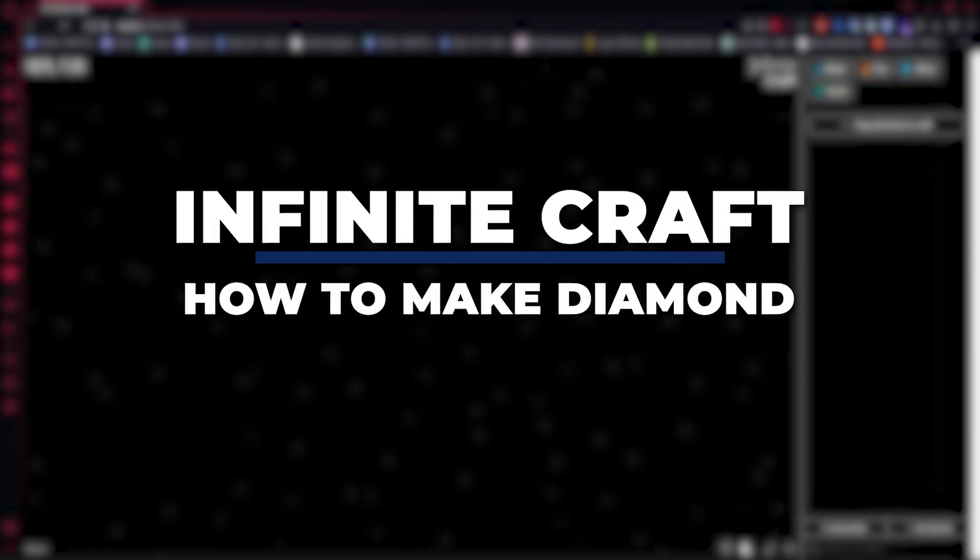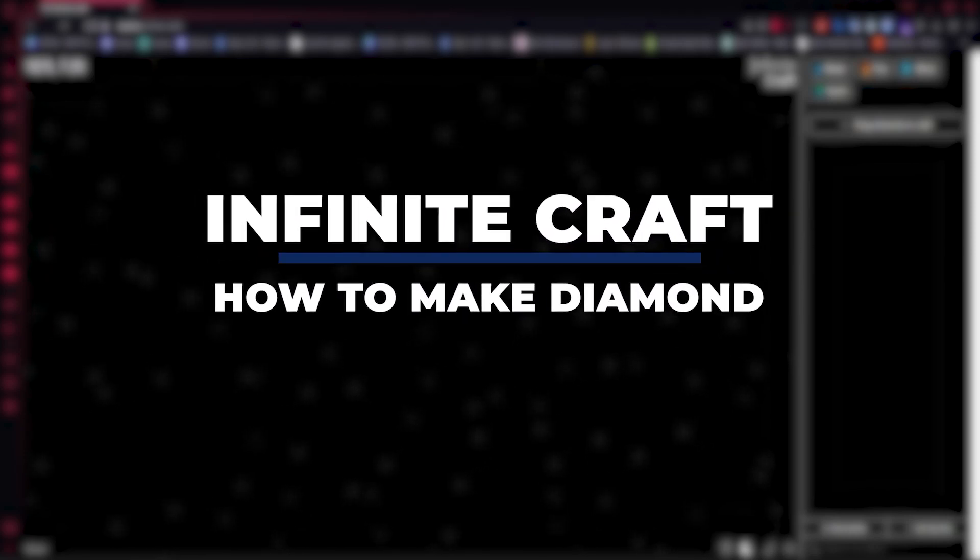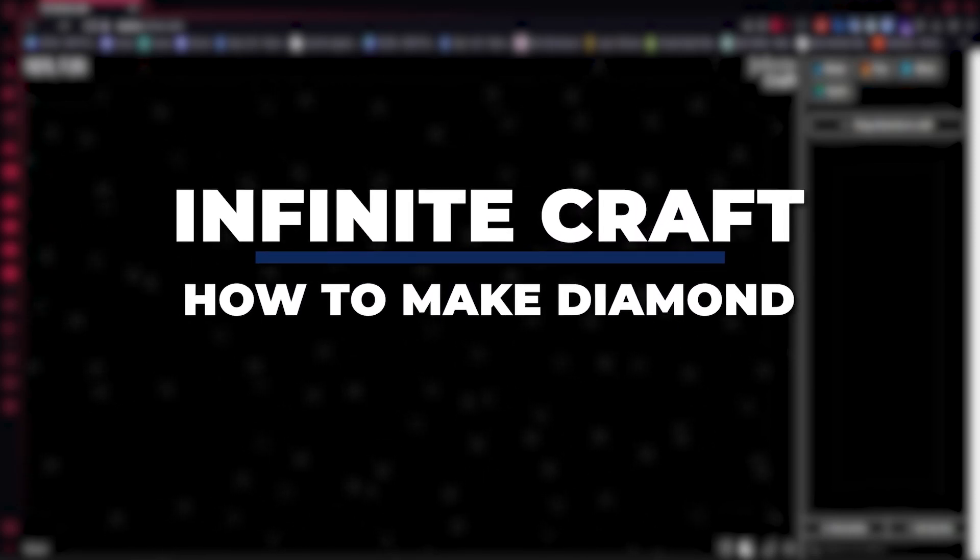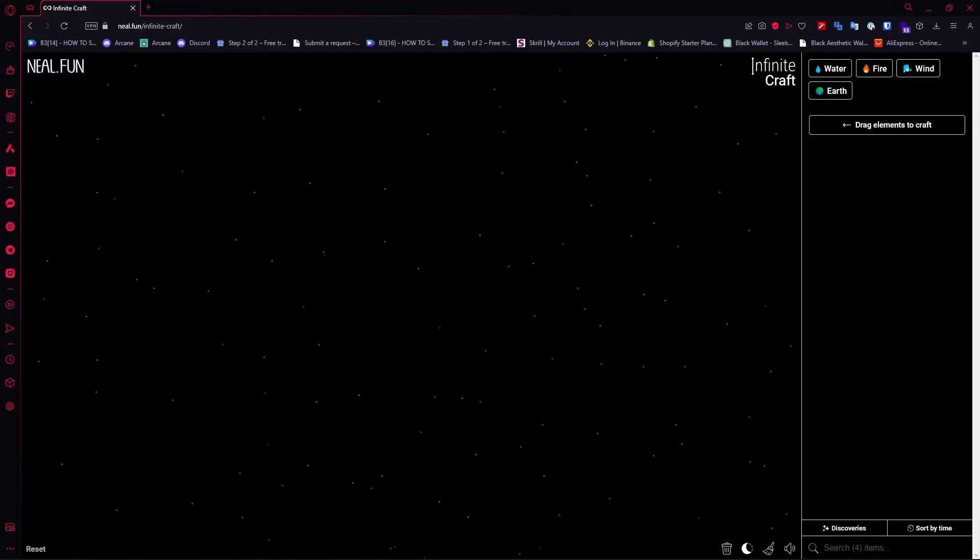Hey guys, I am Kyle and in today's video I am going to show you how to make diamond in Infinite Craft, fastest method. So let's get started.